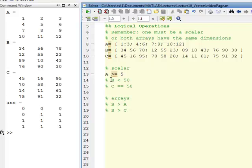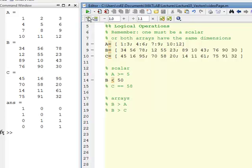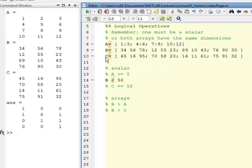Another illustration here with B using less than. This is where array B is less than 50, where all the ones are. And where the zeros are is of course where B is not less than 50.